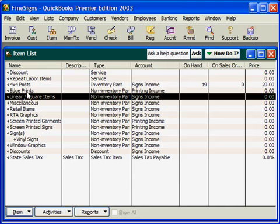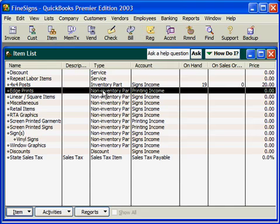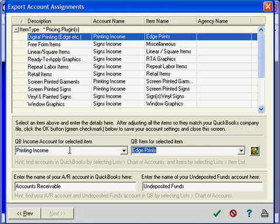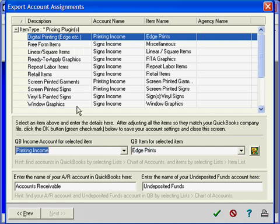Edge prints are a non-inventory part assigned to printing income. Note that in EstiMate, what we have is digital printing going into the Edge prints item and assigned to the printing income account. And that's how this setup must be done for each of the different plug-ins that you are using.